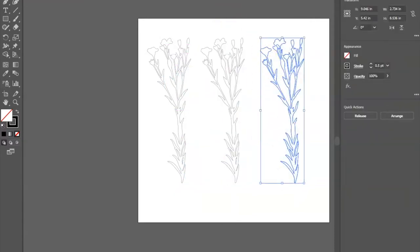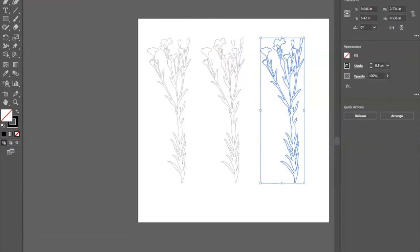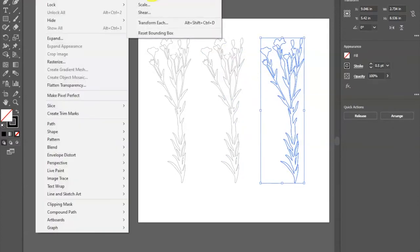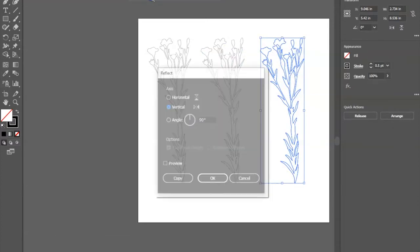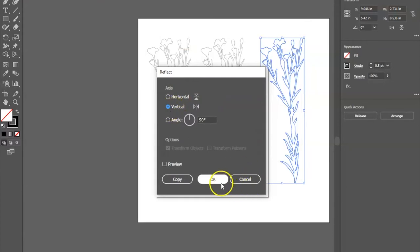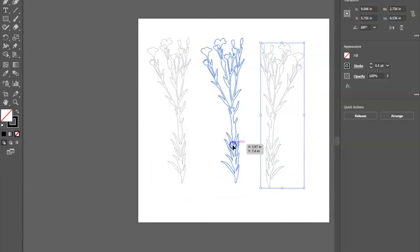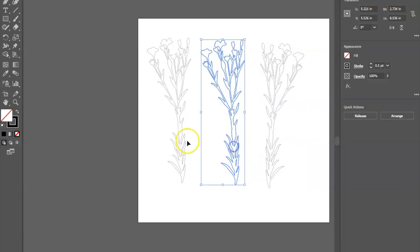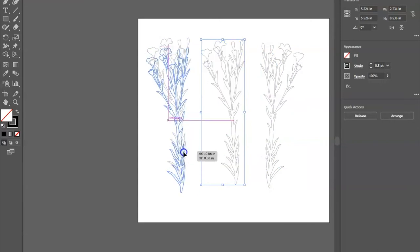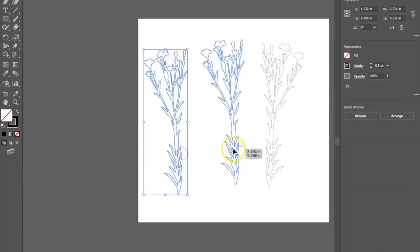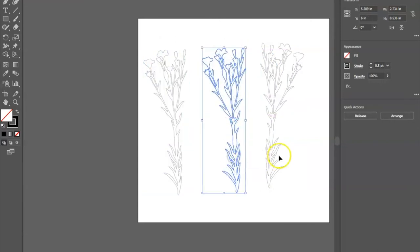I'm going to mirror one of them just to get some variety in my cuts. So I select one, go up to object, transform, reflect, vertical, and hit okay. That'll just give me some variety when I get these cut out.